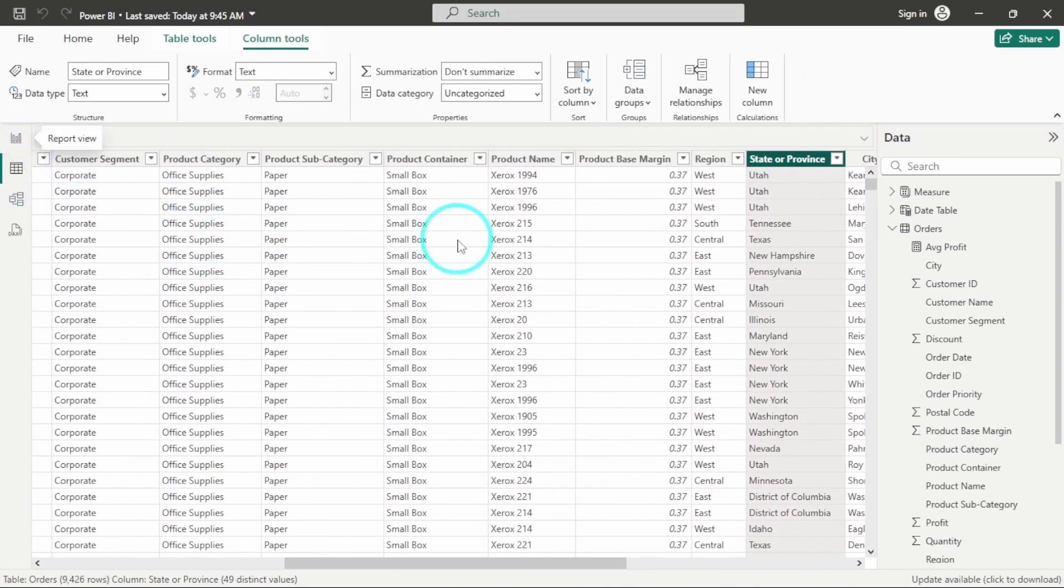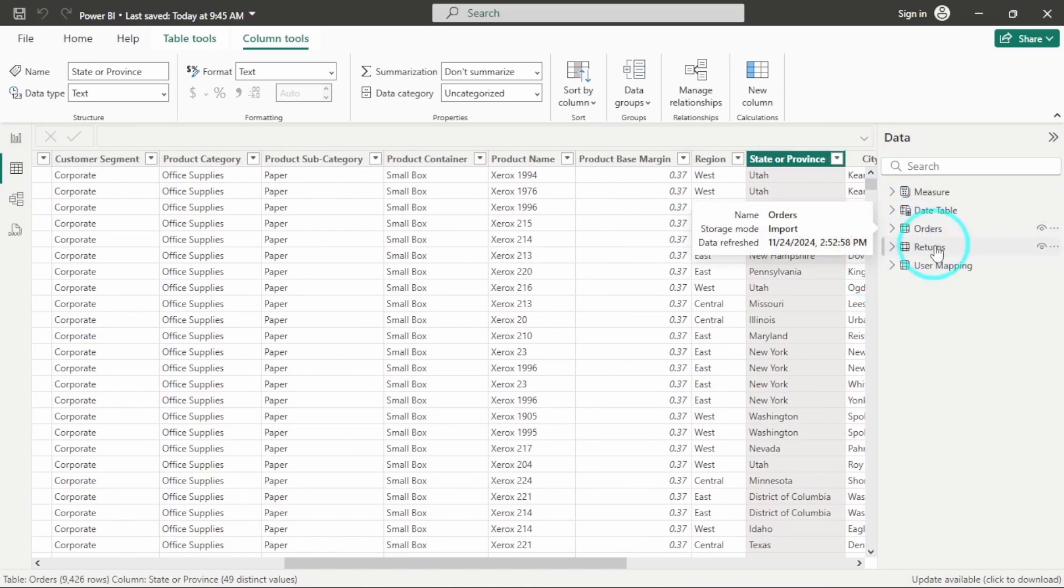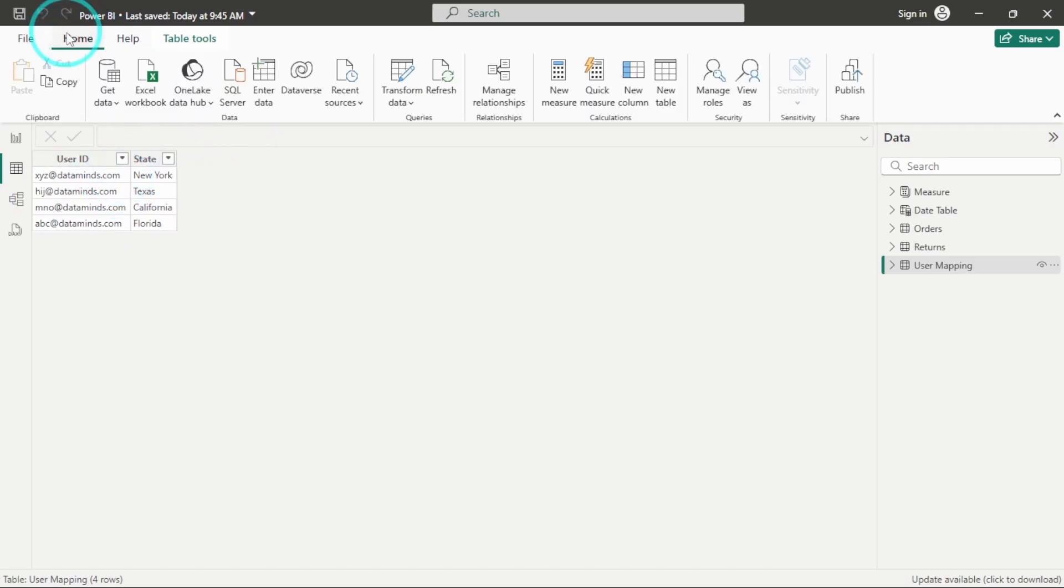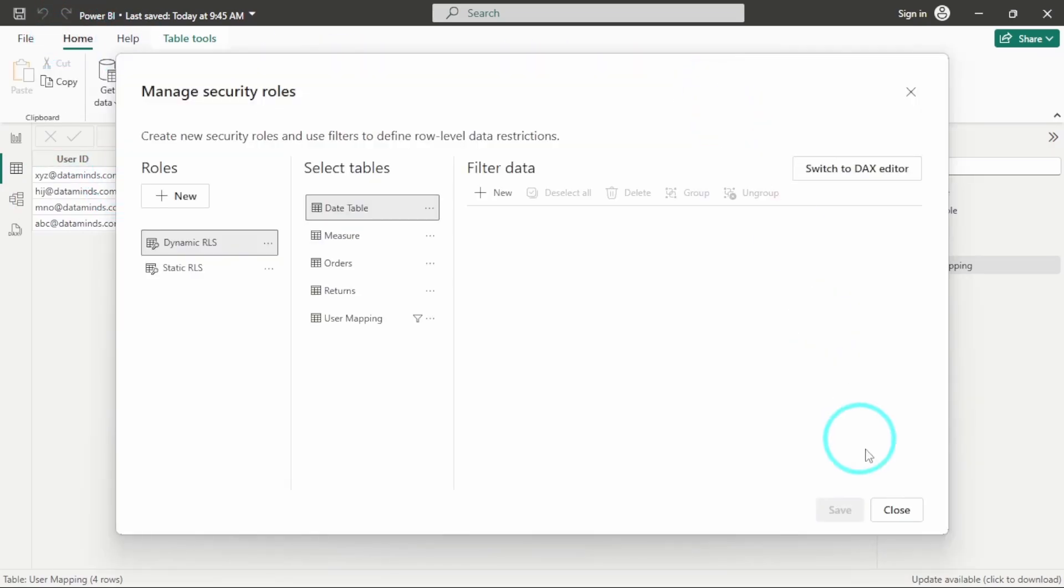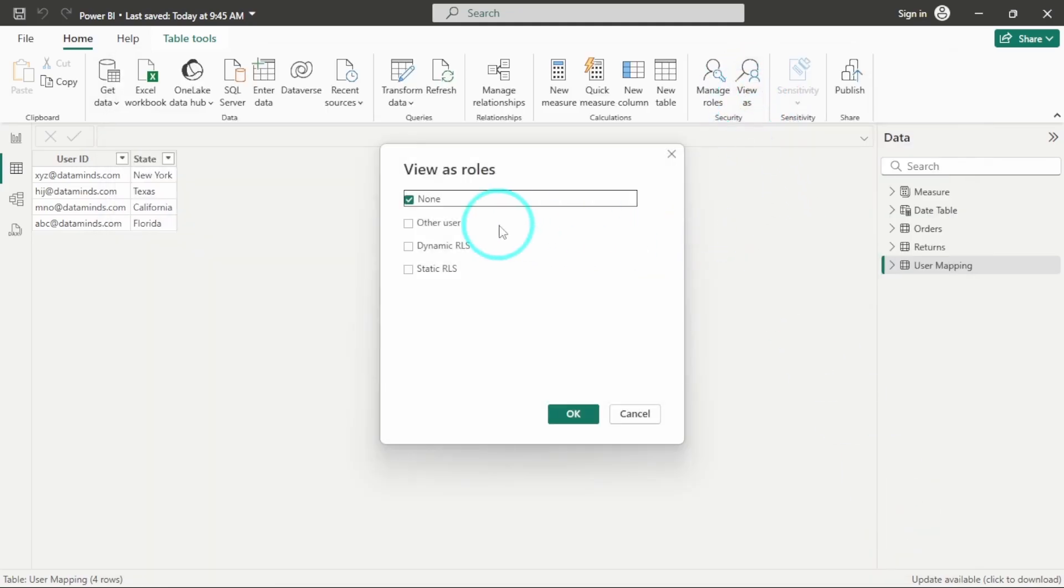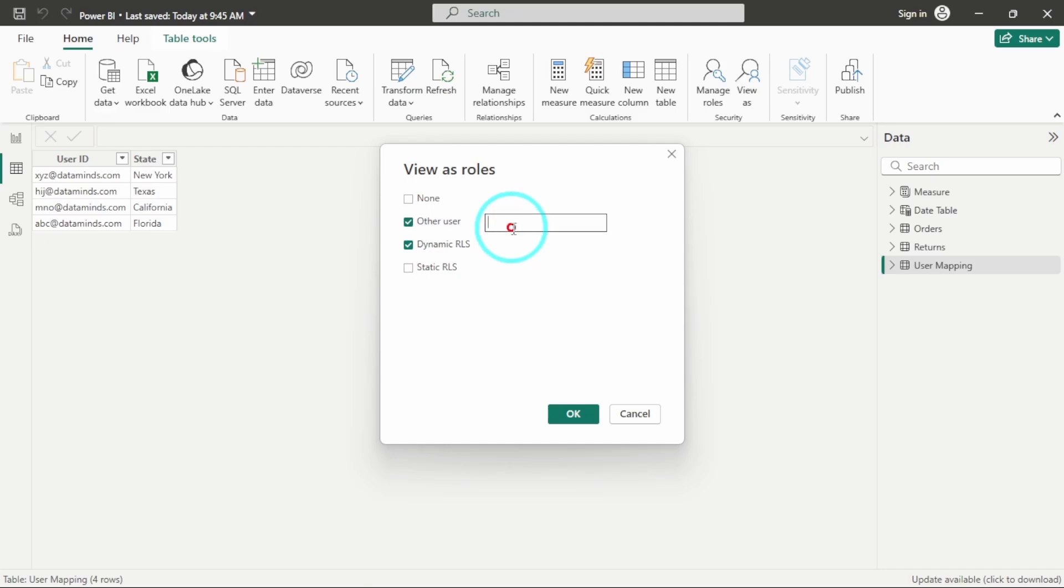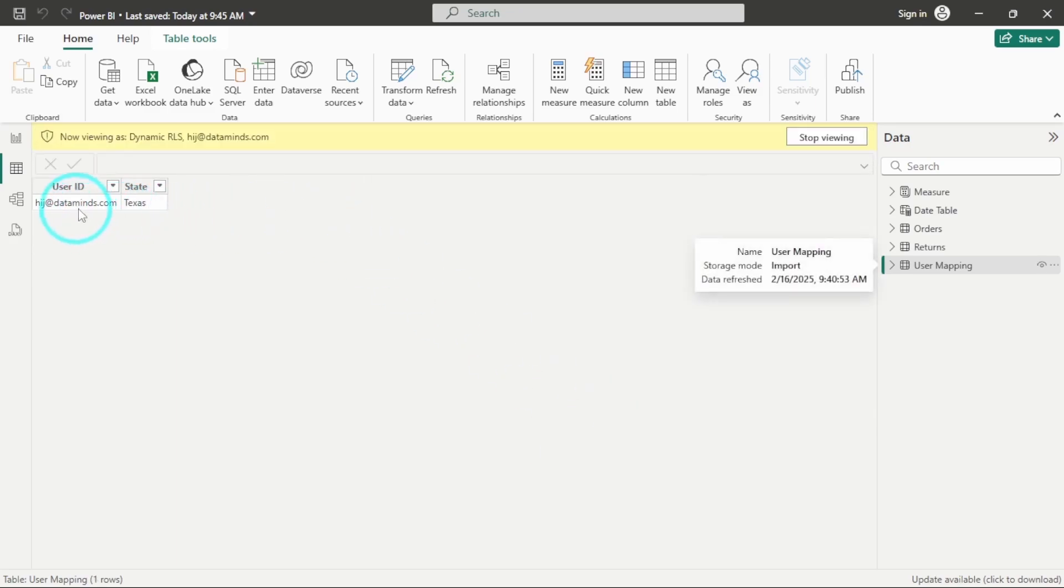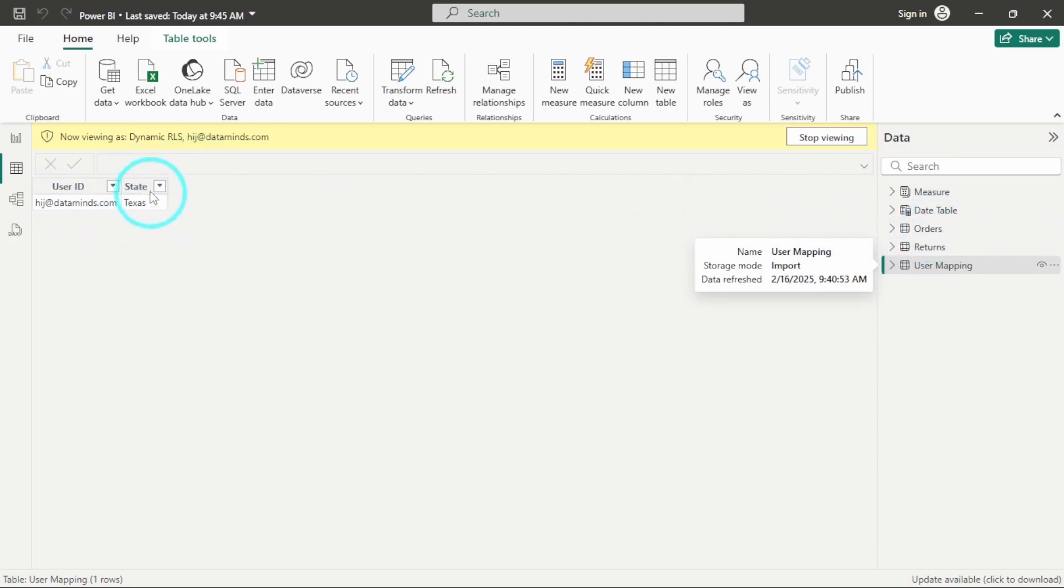Let's test with the other users as well. So the other user name is hij at great data minds dot com, we will go to home, we will go to view as, and then I will go to dynamic role, I will click on other users, and here I will enter hij at great data minds dot com. And if I am selecting ok, you will see only that particular data has been filtered out.